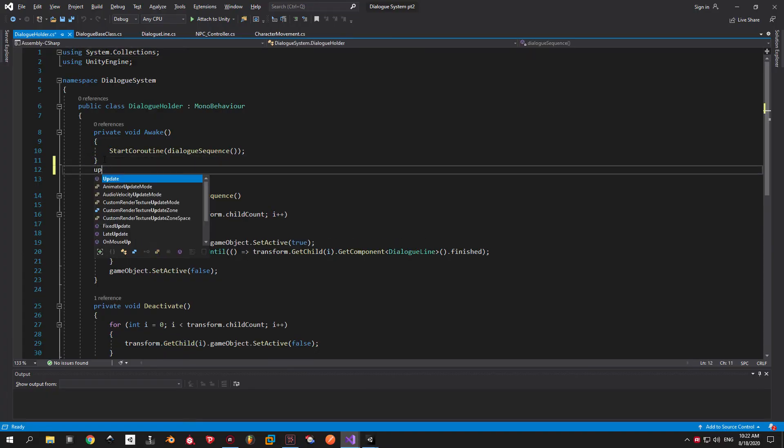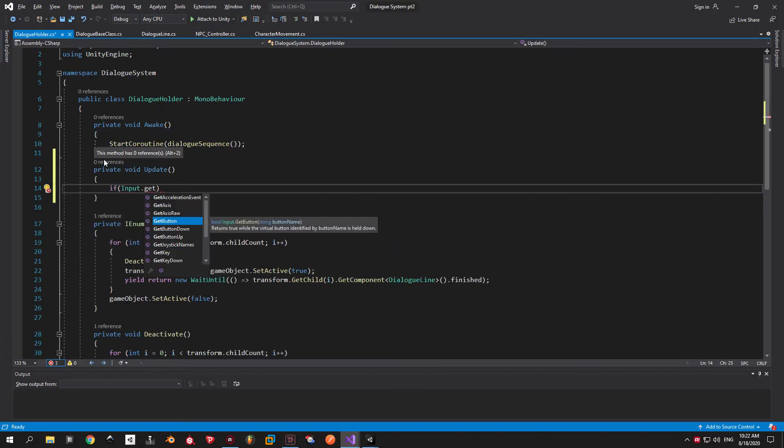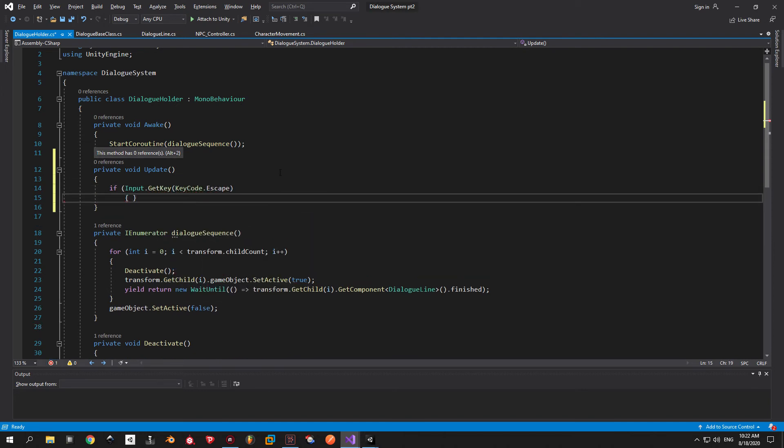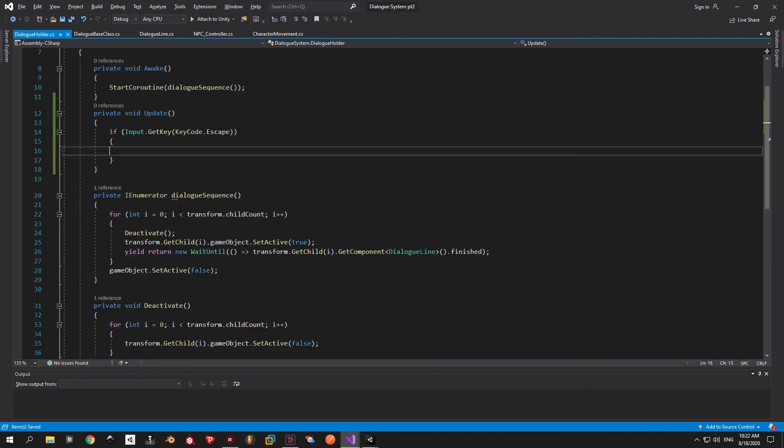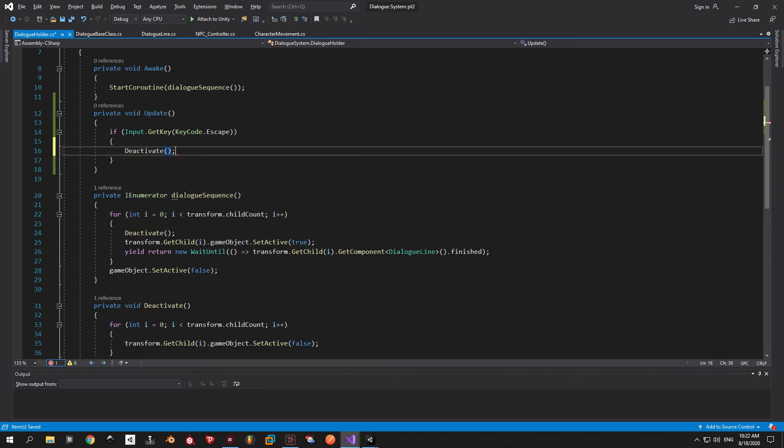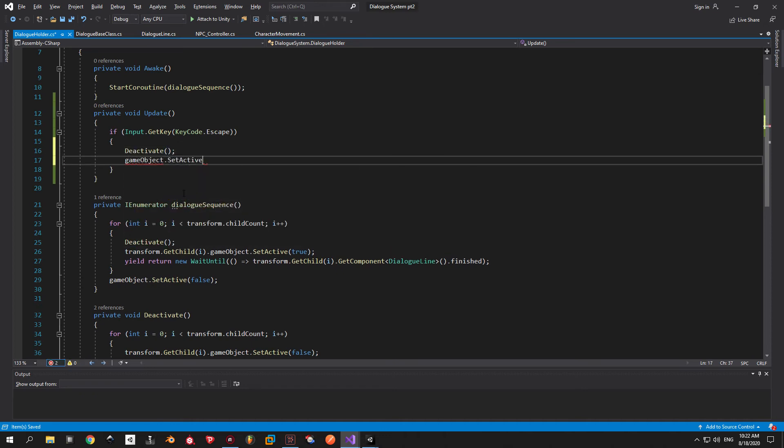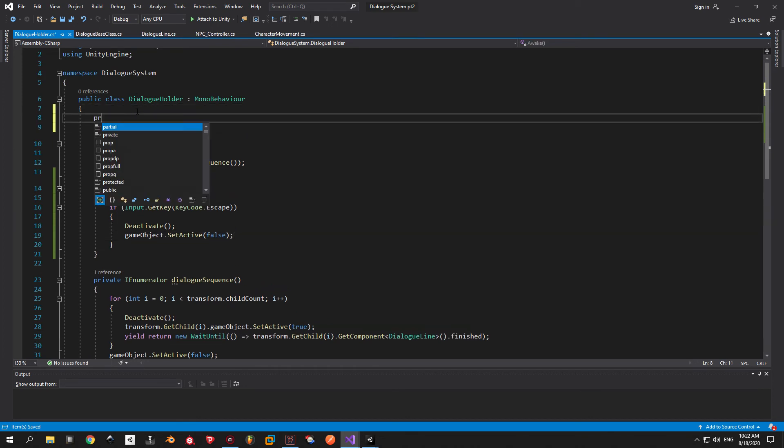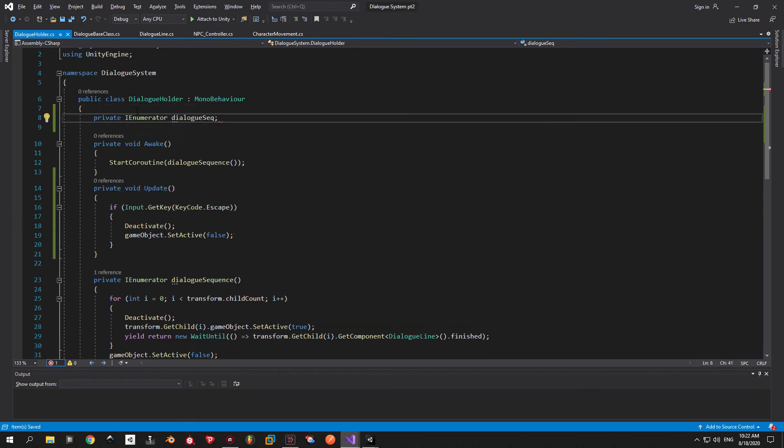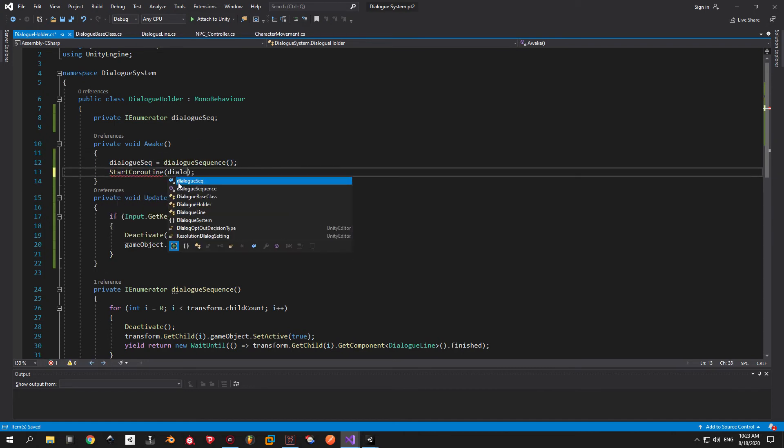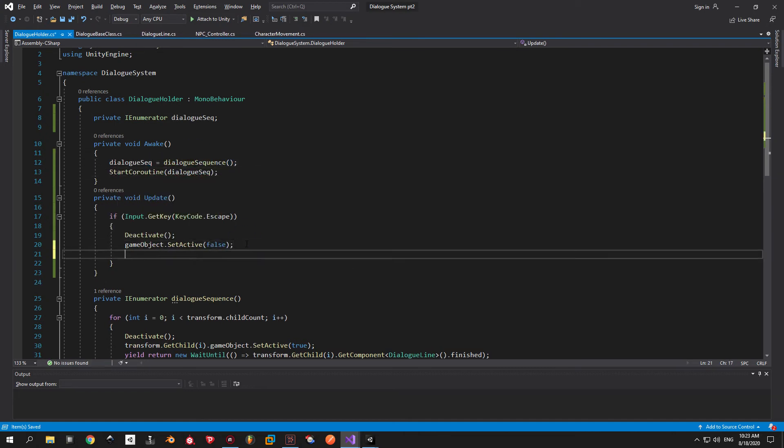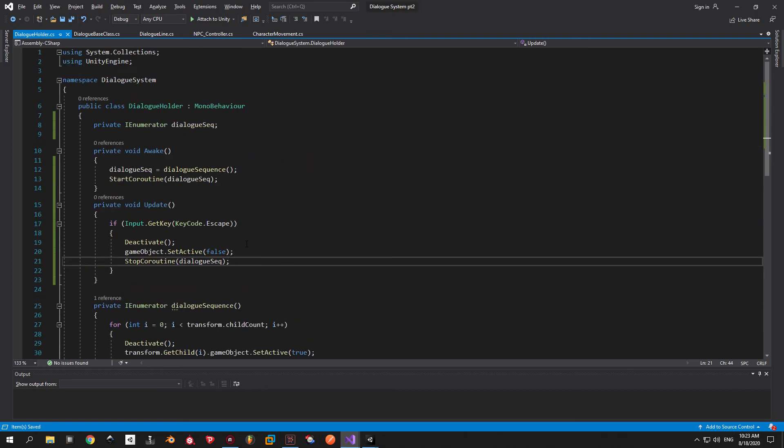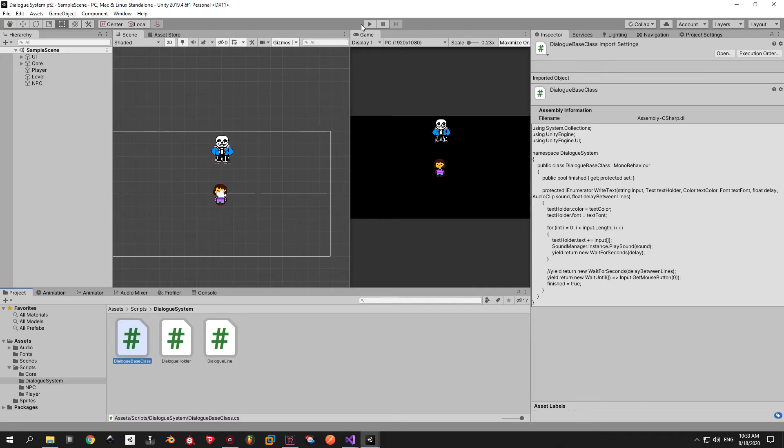Go back into unity and open the dialog holder script. Here we will need an update method that will check for a specific input. In my case it will be the escape key. When this key is pressed we will deactivate all the lines and we will also deactivate the holder object. And just because I want to be safe and thorough let's store the dialog sequence in numerator inside a variable and stop that coroutine every time we deactivate the dialog.